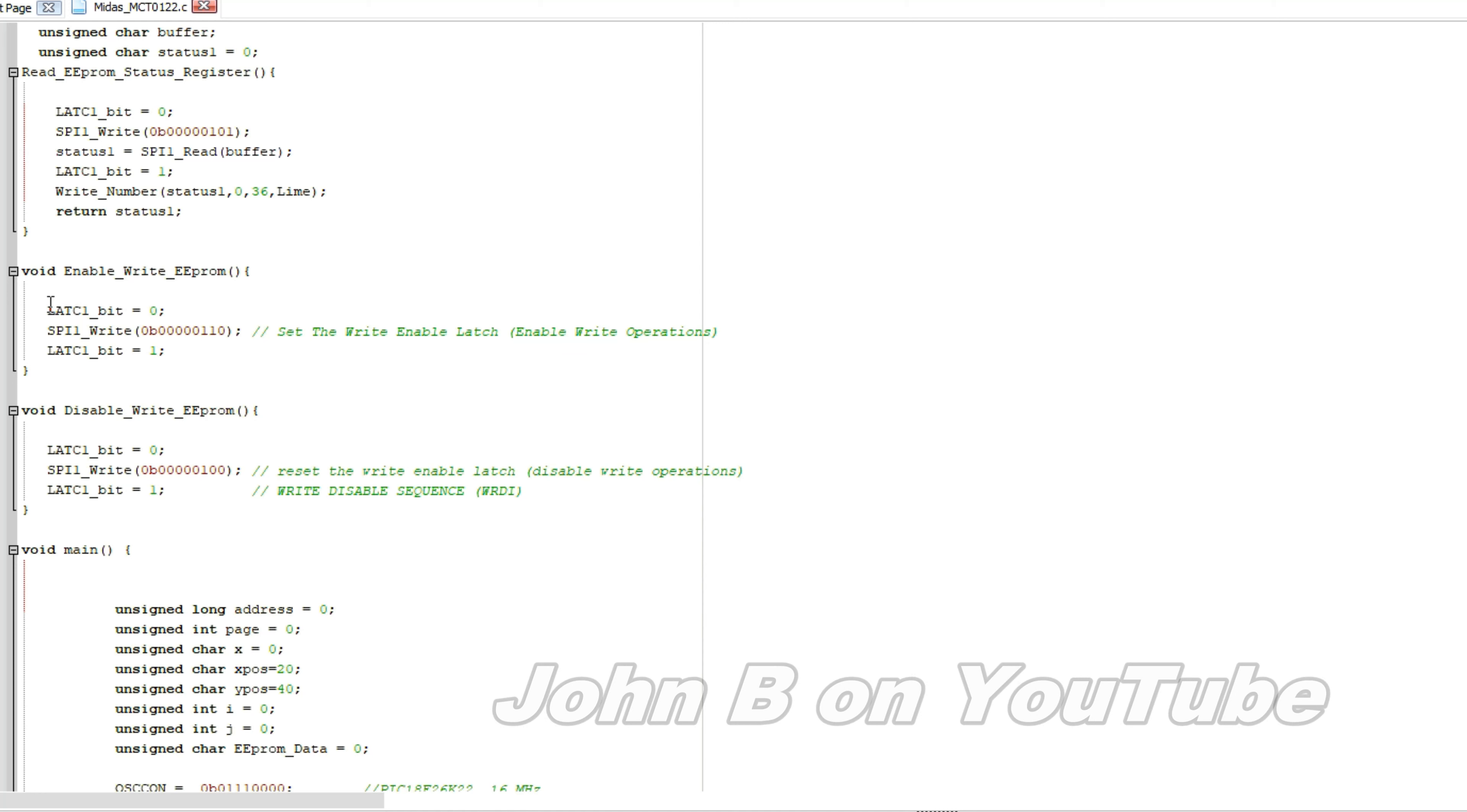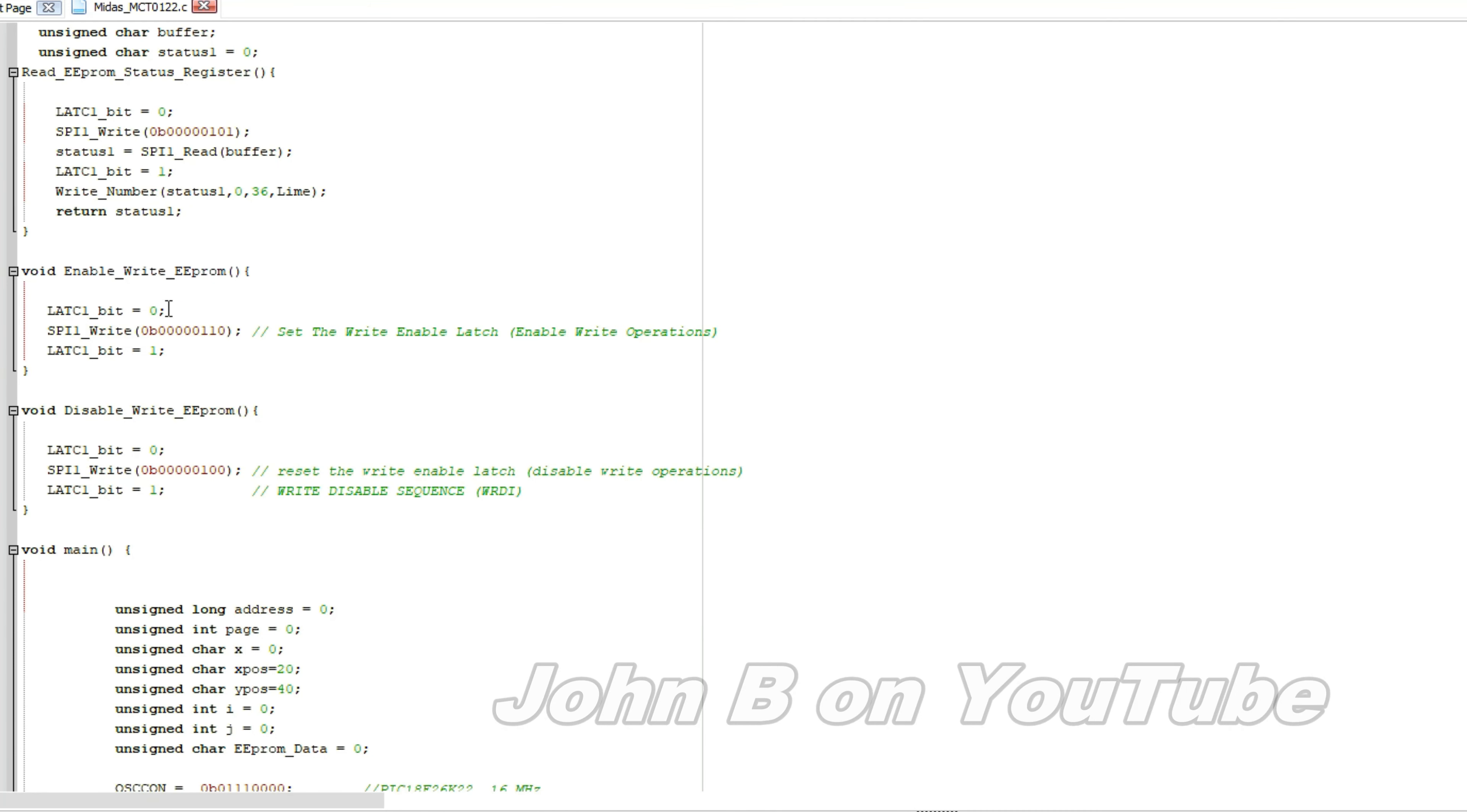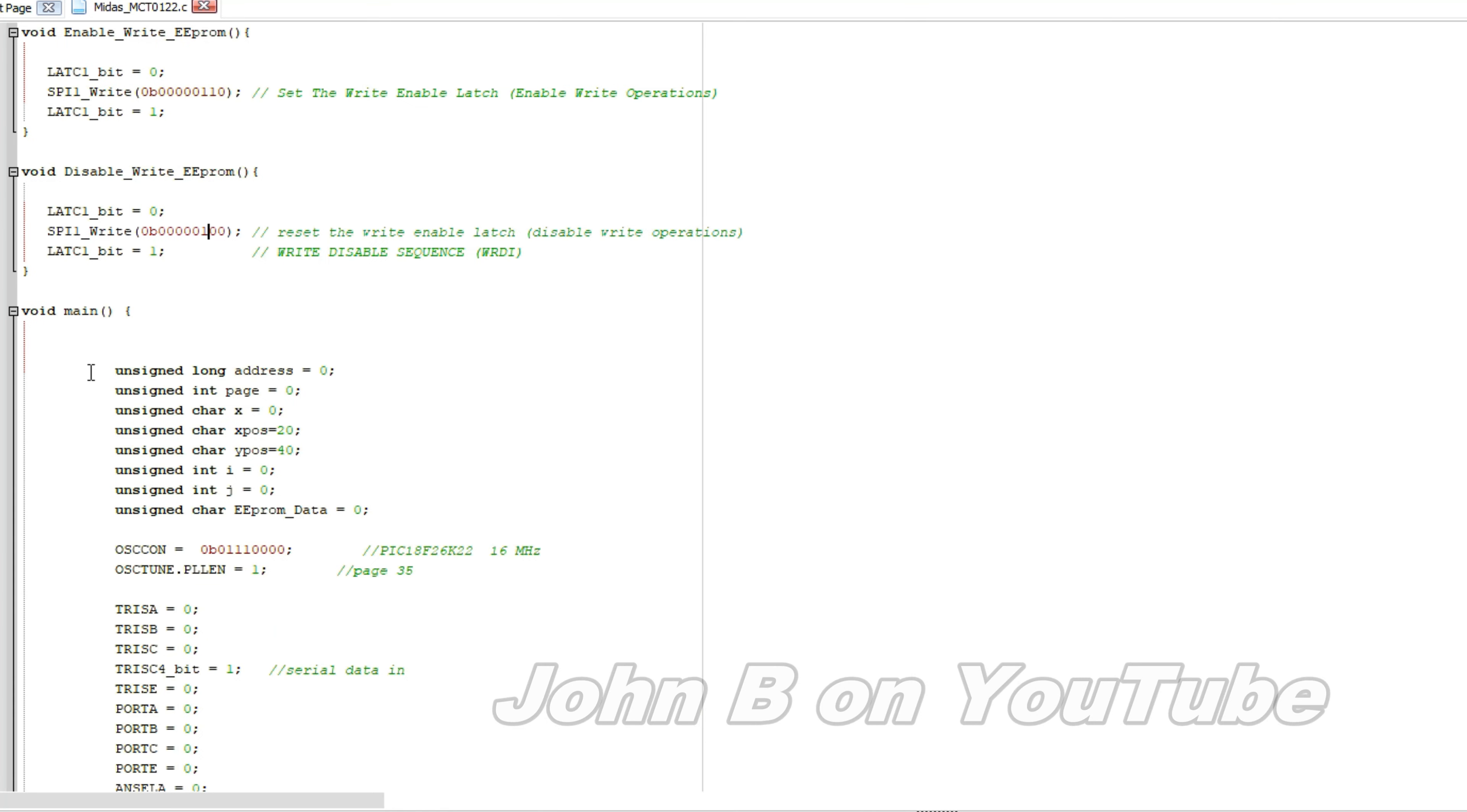This is the enable write, every time you want to write to the EEPROM, you have to send it this command. And then this is the disable, and then unsigned long address, and unsigned int page. That's all you really need.